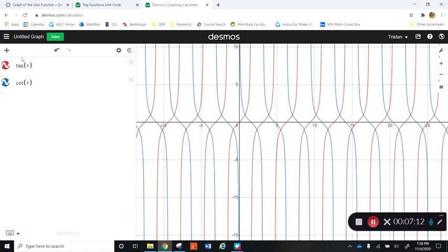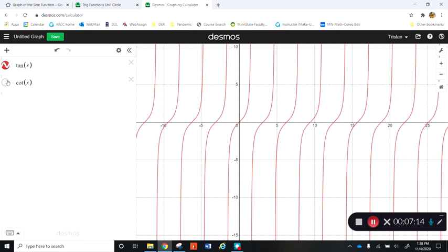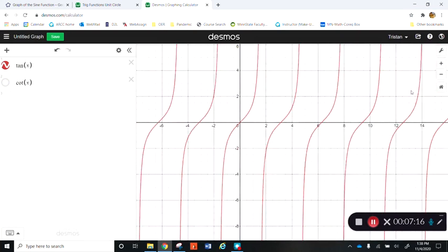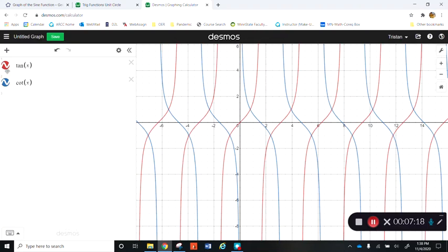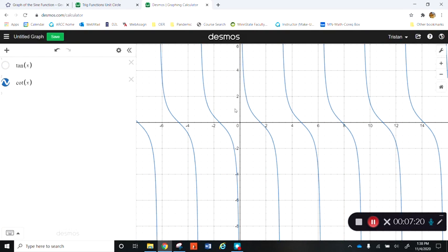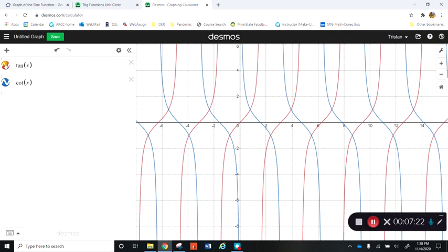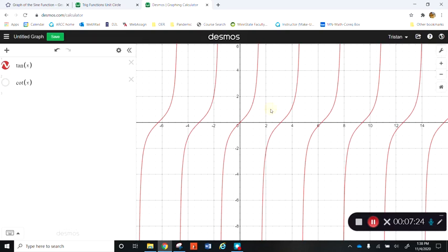So there's the tangent graph by itself and the cotangent graph by itself. I just wanted to introduce these to you so you have them in your visual memory. We won't be doing a ton of work with these graphs, but it is good to be aware of them — especially in calculus when you need to do graphical reasoning with these functions.